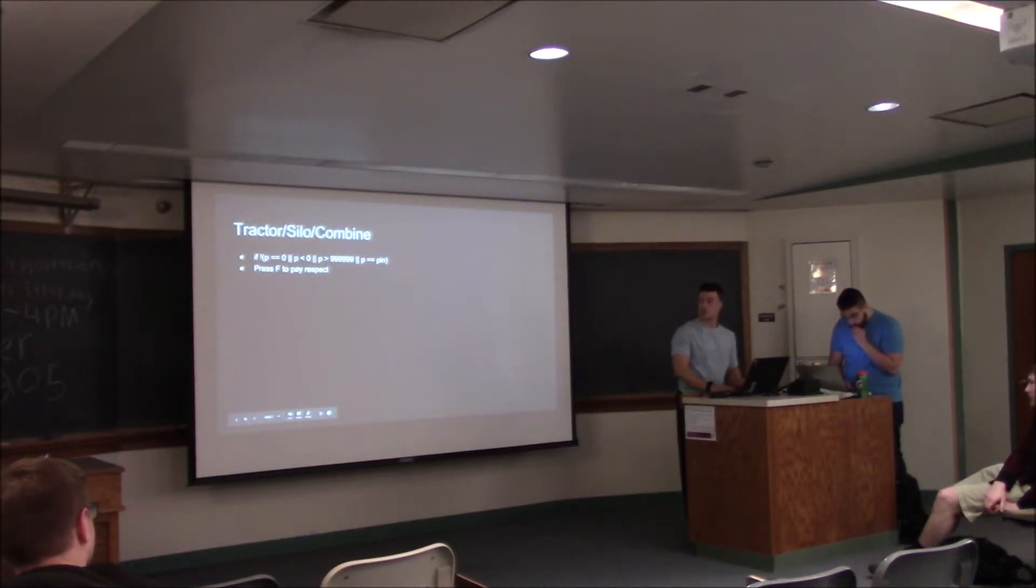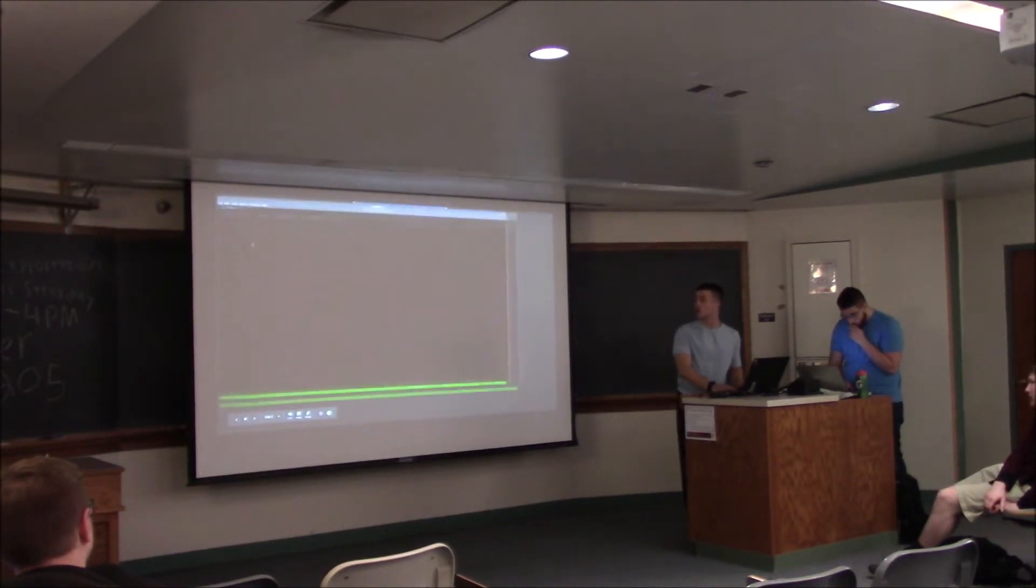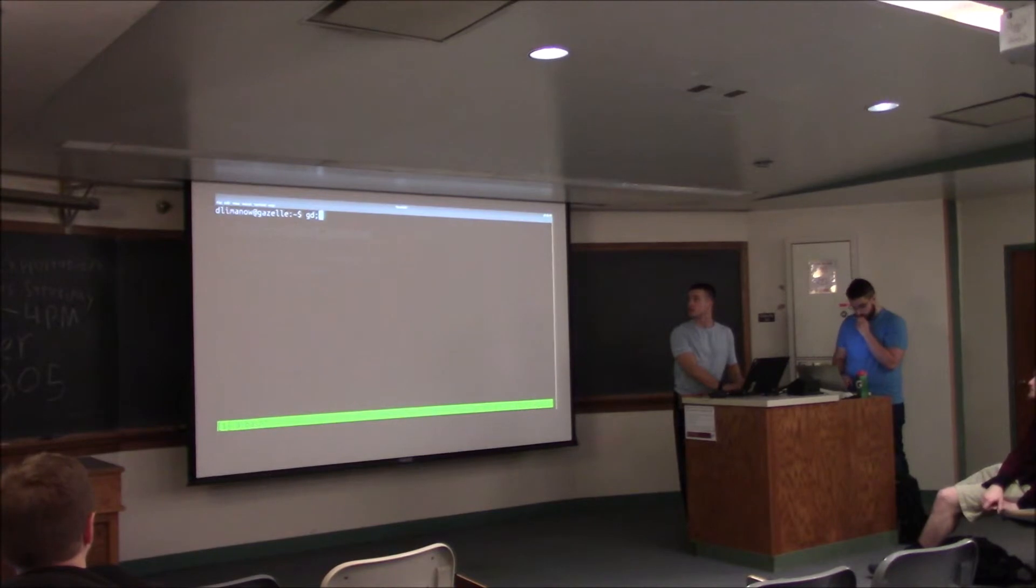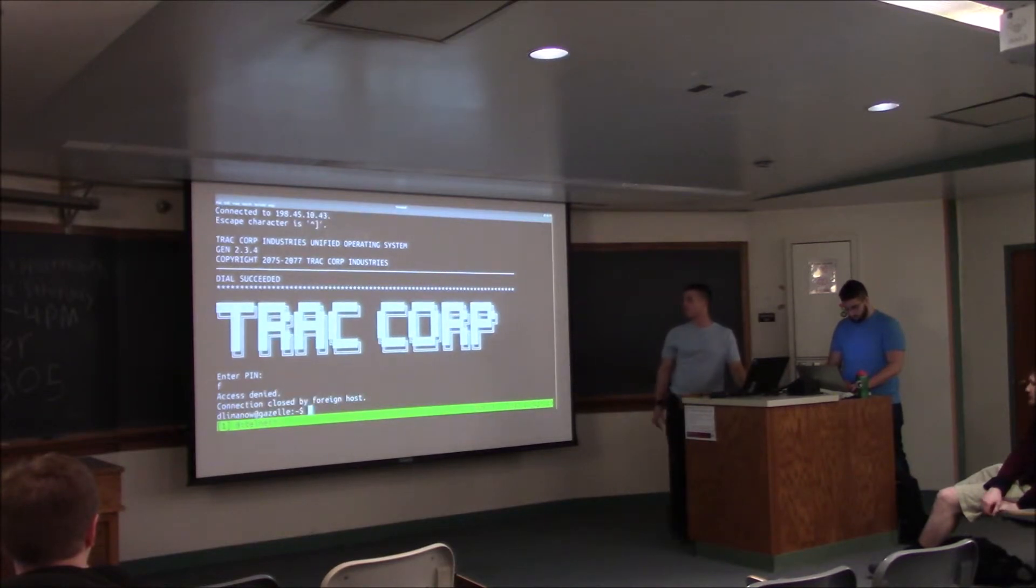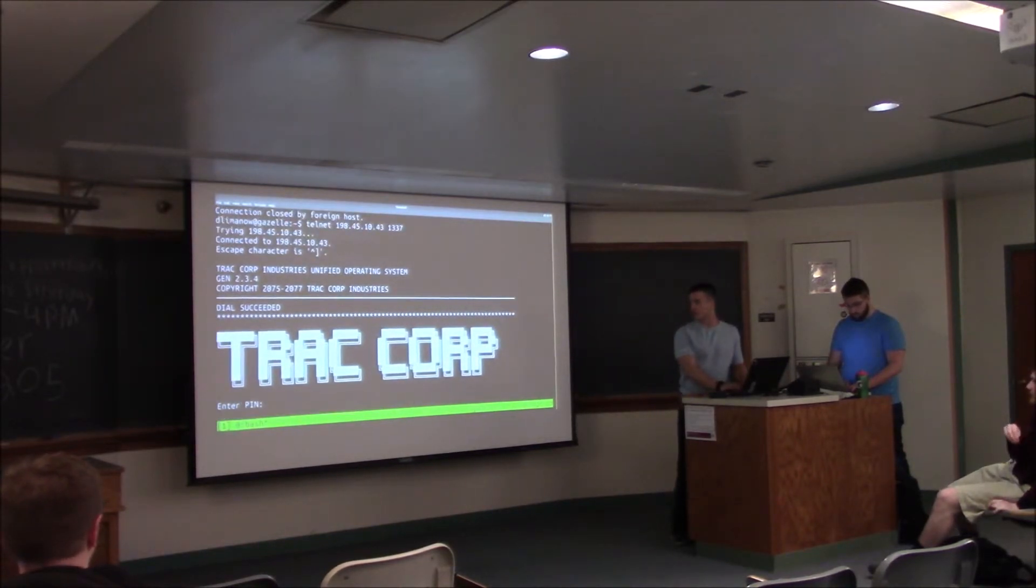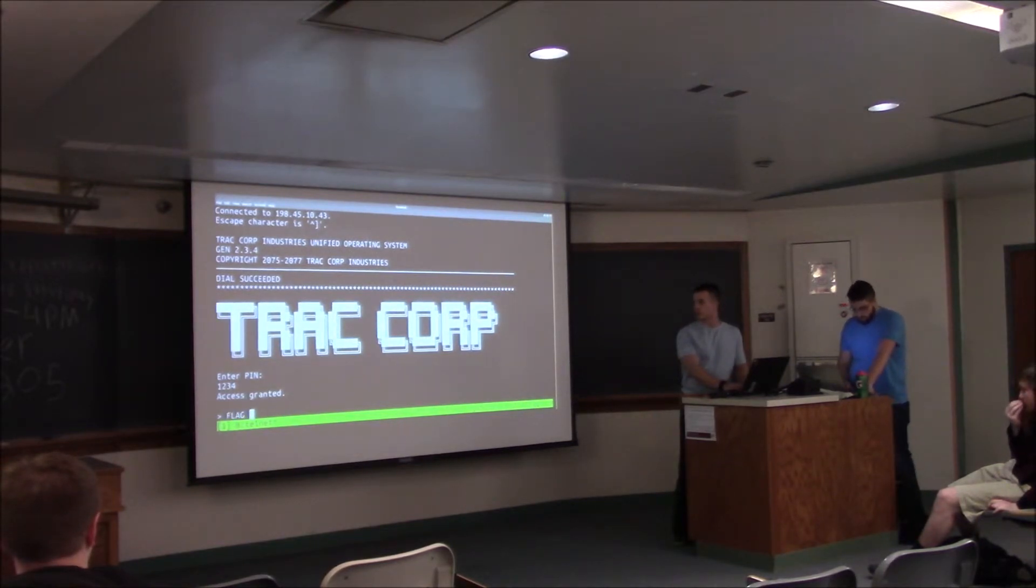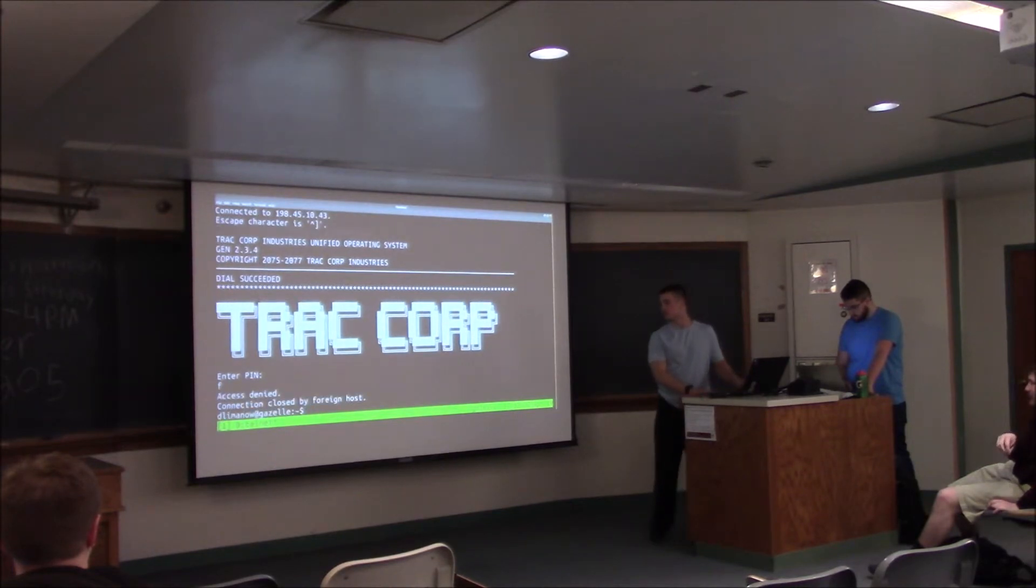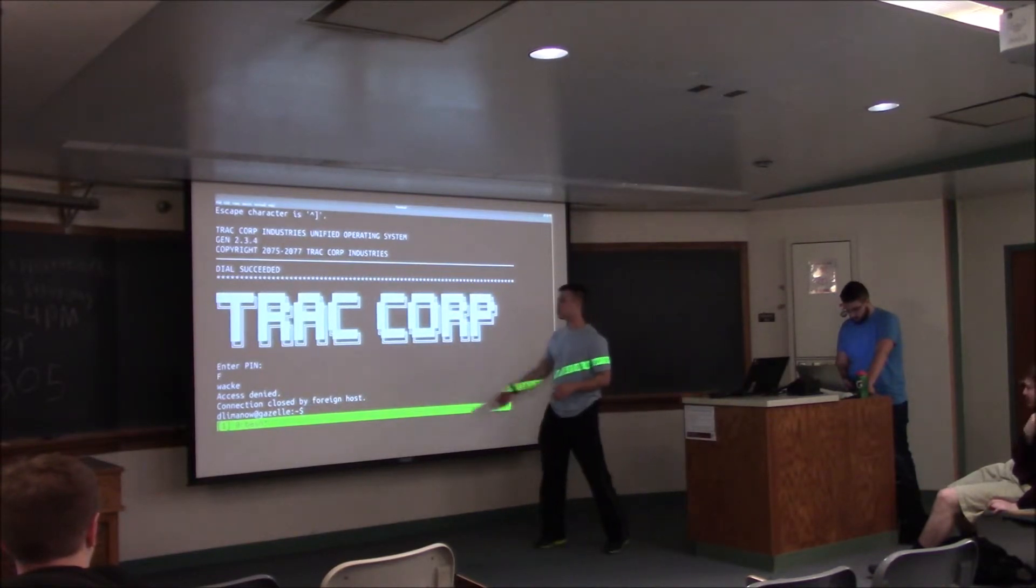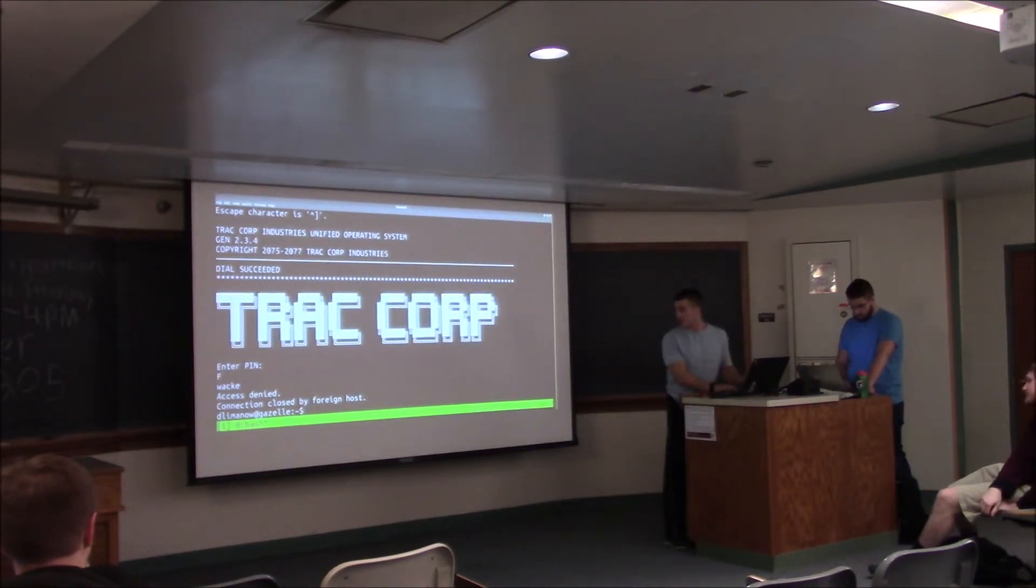I can demonstrate what that looks like. If I just telnet to the device, I can just hit F. So there wasn't a flag planted, but if I type flag with a capital F, it's going to print out your flag.